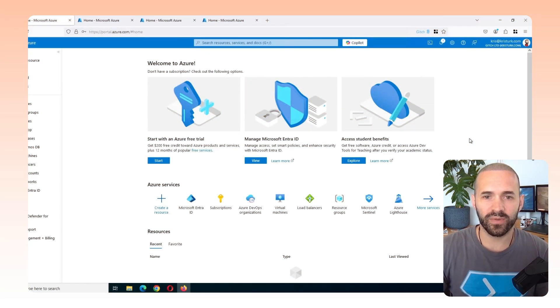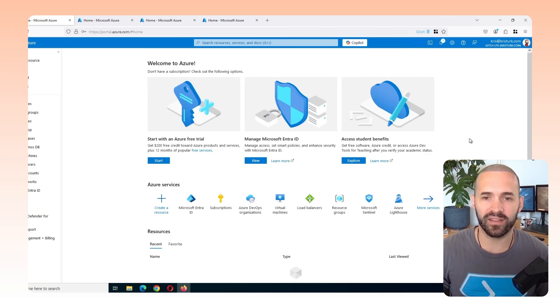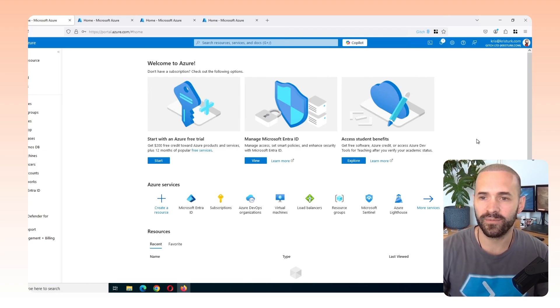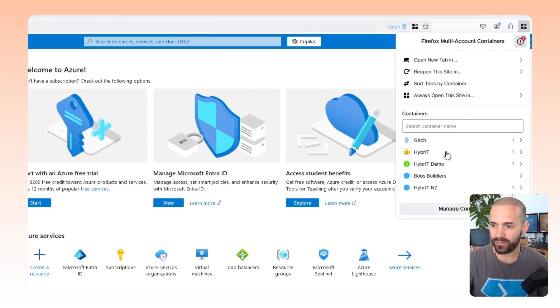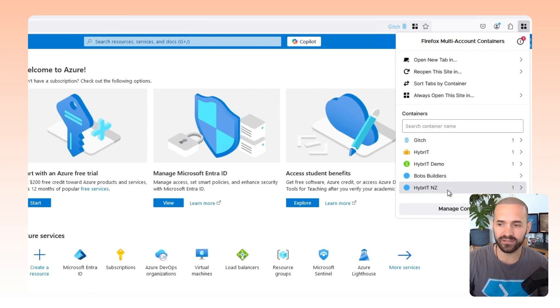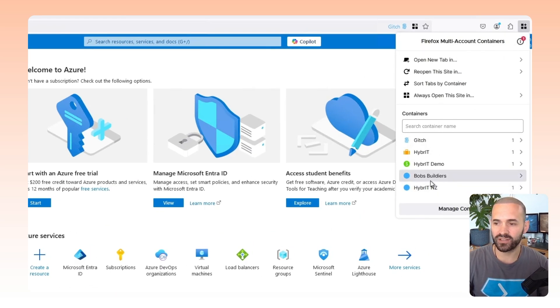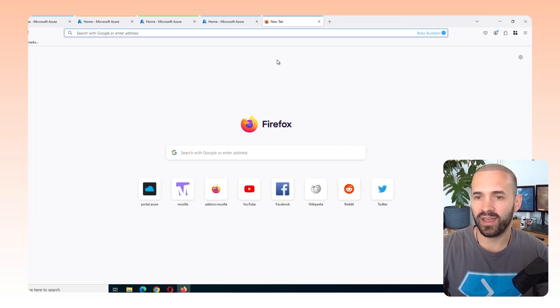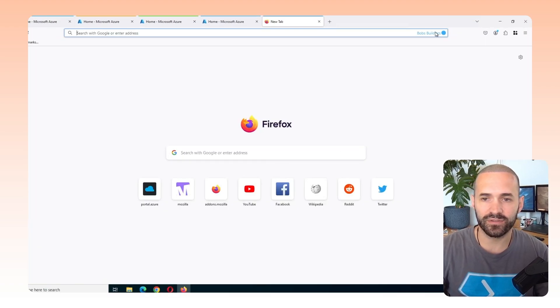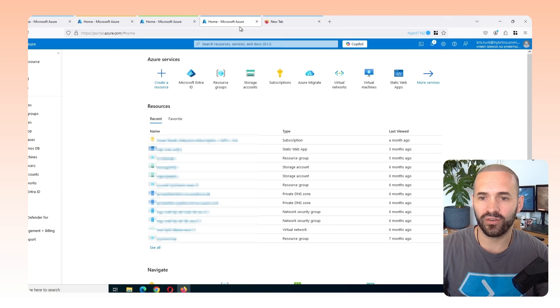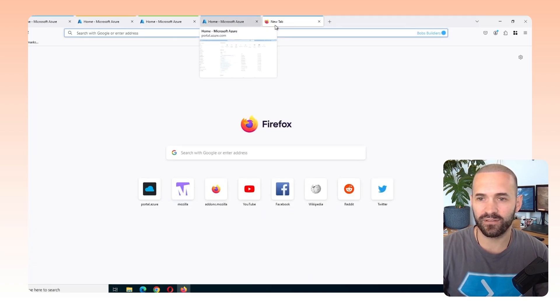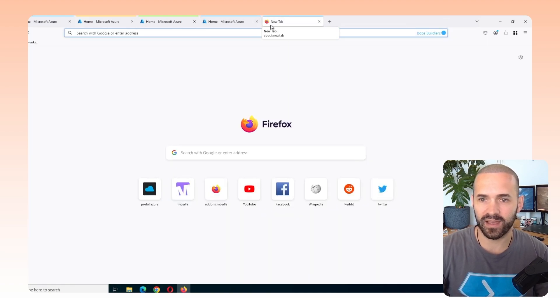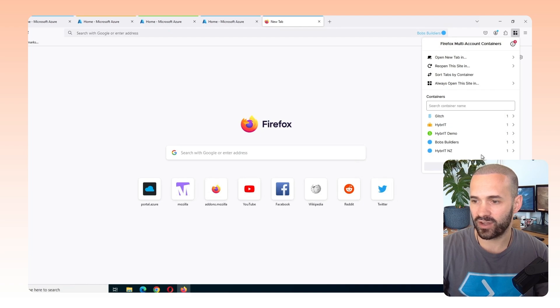Okay, so I've logged into all my containers with some credentials and I actually created a new container there because I had some more credentials to use. And I wanted to point out one thing. So when I created my new container for my New Zealand instance of hybrid, I created a blue container. So if I am working on Bob's Builder's tenant and I'm also working on hybrid NZ and they're common ones that I use, that's going to get a bit confusing with the same color tab color coding.